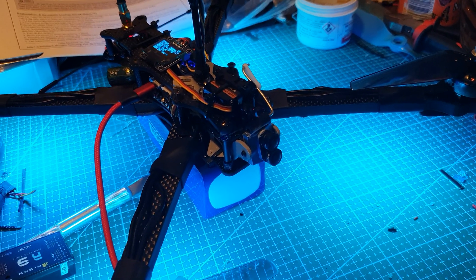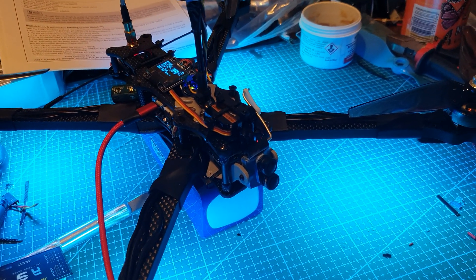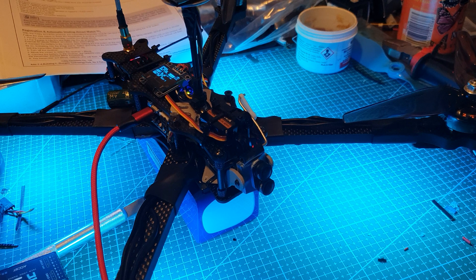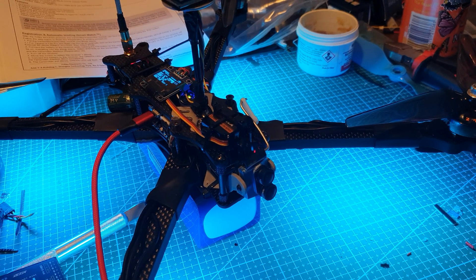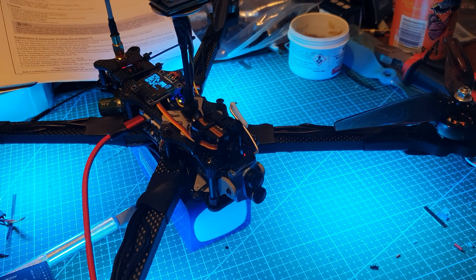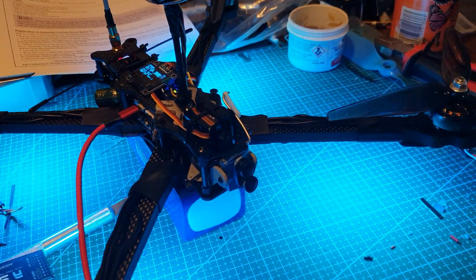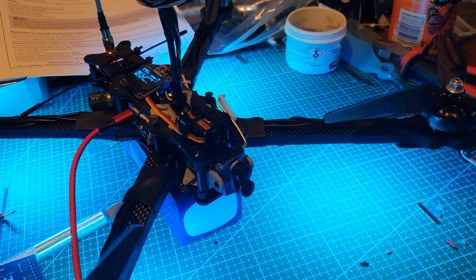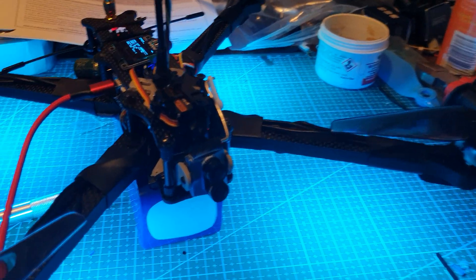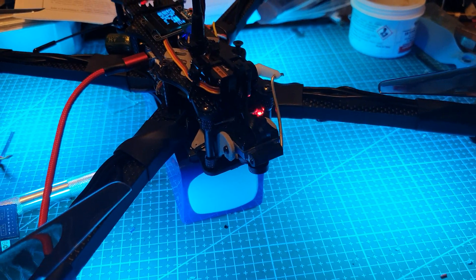I realized my Kaku had 2 extra motor outputs, an M5 and 6 as pads, so I soldered the signal wire onto them. And yeah, now I can move the camera up and down.